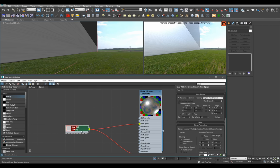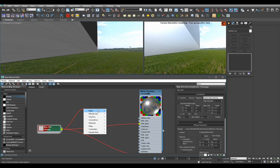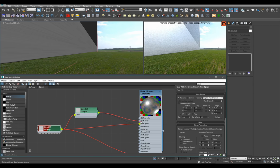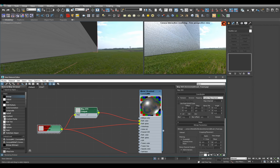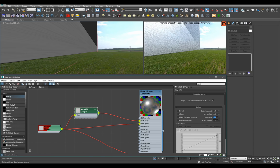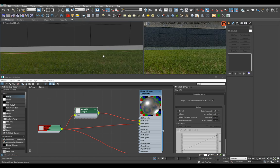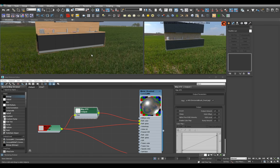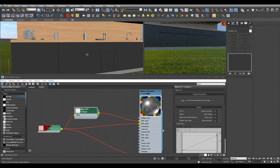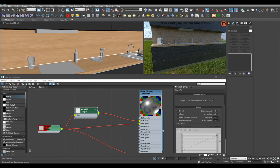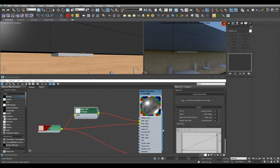Maybe if we want to exaggerate this we could maybe plug this into reflection color as well. Okay, so this is our brushed metal for the kitchen counter. We'll probably use it on this thing as well.